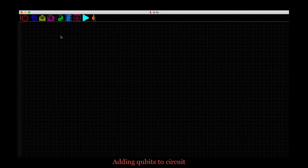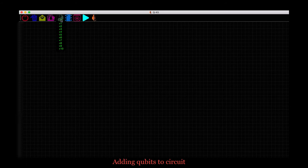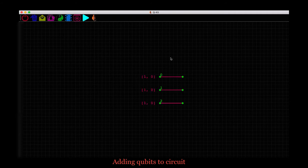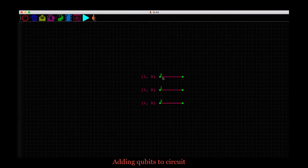To add qubits, click on this qubit icon in the toolbar with 0 and 1 written on it. Choose the number of qubits you want to add. Let's pick 3. And this will add qubits to the scene, represented by these lines here. The numbers here in green are the qubit IDs and this is how we will identify the qubits from now on, as qubit 0, qubit 1 and so on.